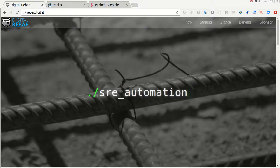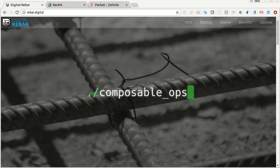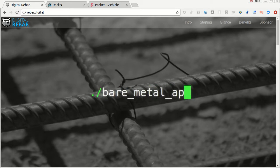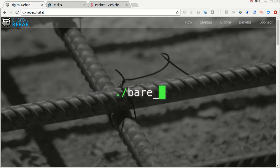Hello, this is Rob Persfeld with RackN. We have an exciting demo for you. This is our Terraform Bare Metal Provisioning with Digital Rebar demo.